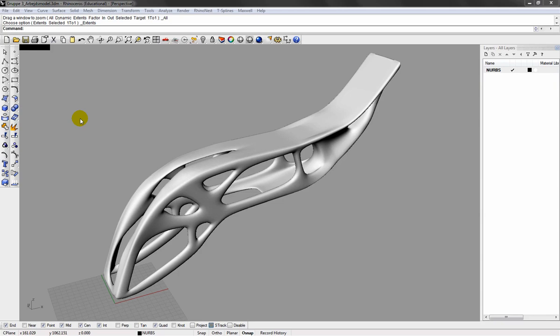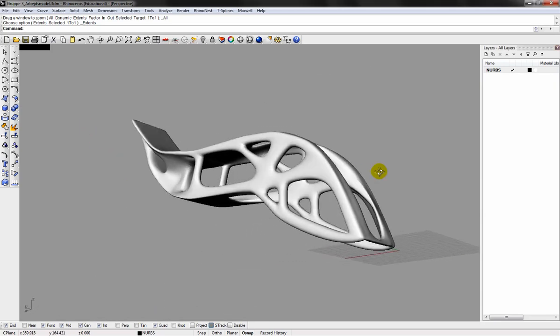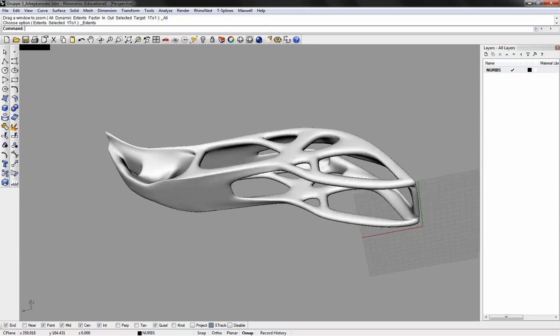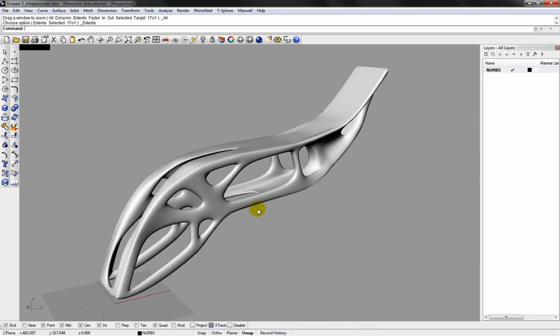Hi, my name is Ruben. I'm going to show you how to prepare your Rhino geometry for laser cutting using Rhino Nest and AutoCAD.